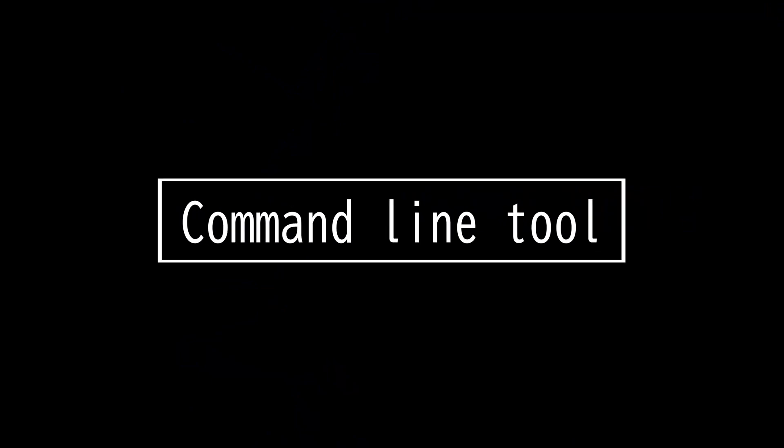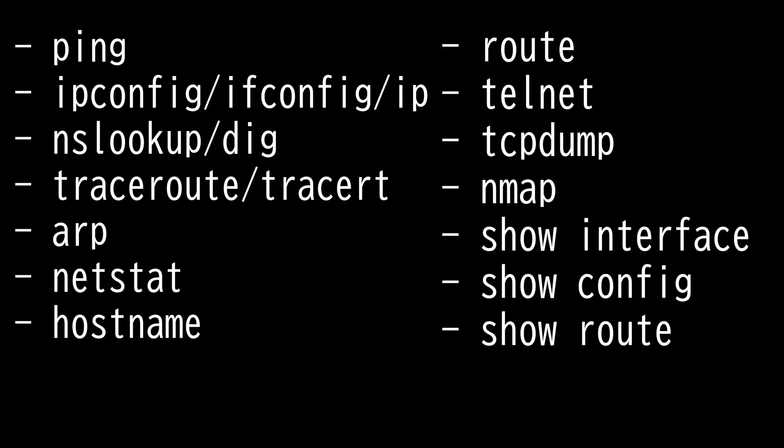This video is on command line tools. For anyone working with TCP IP networks, you need to know common command line tools in order to properly troubleshoot issues.